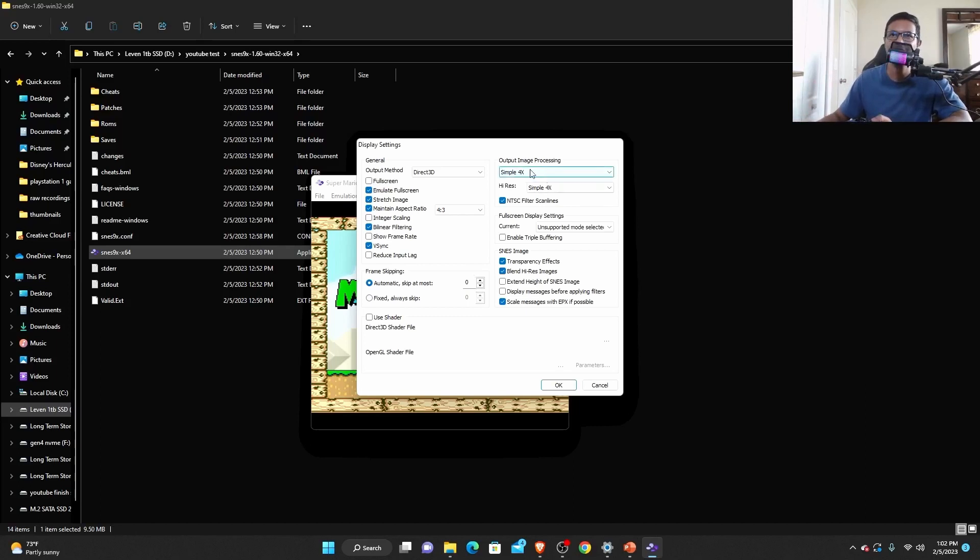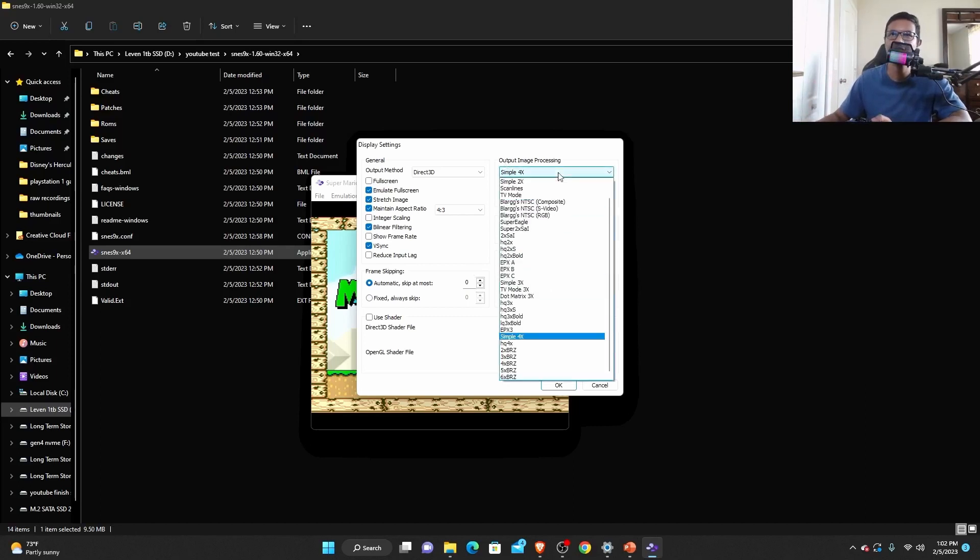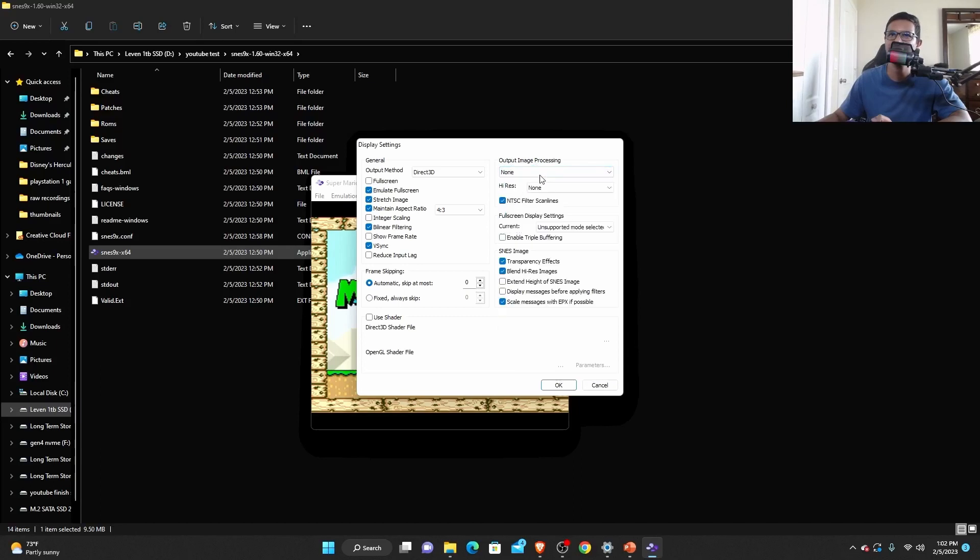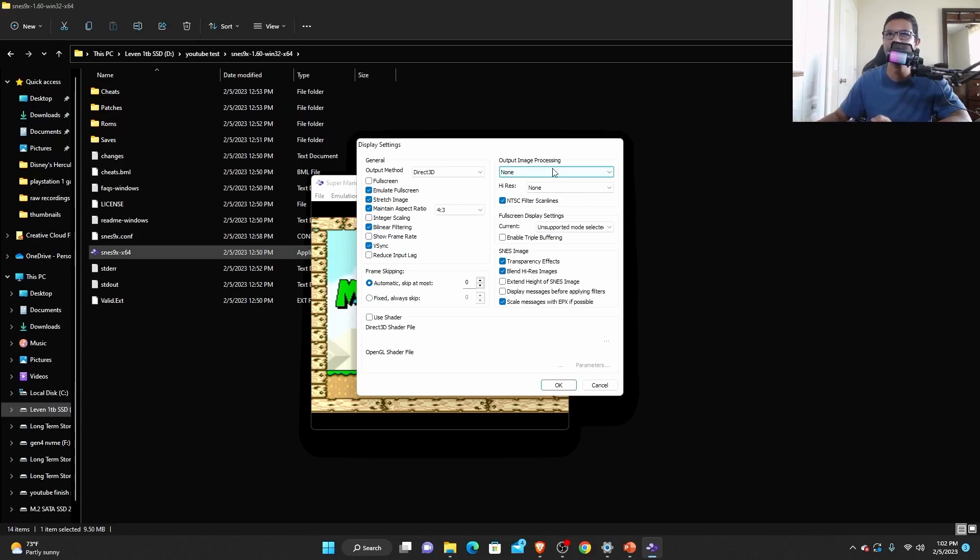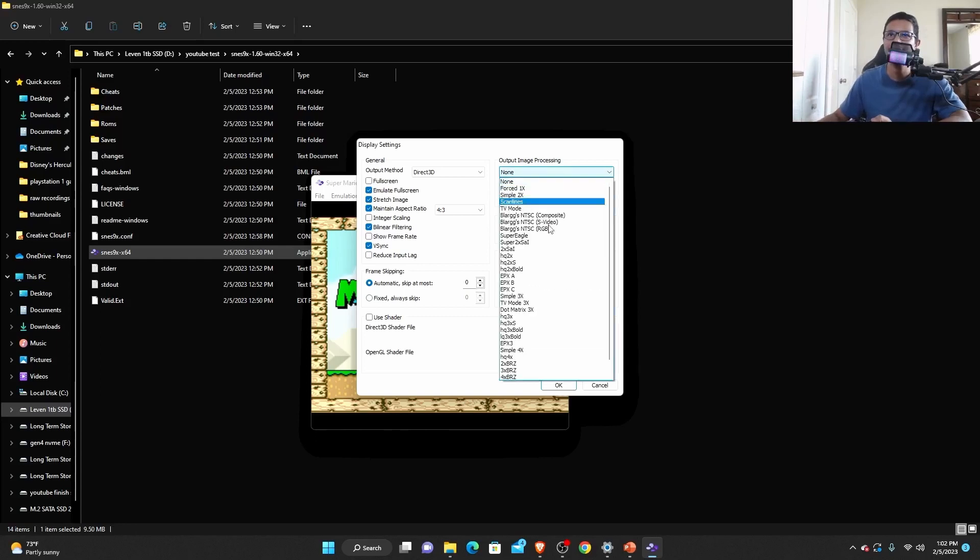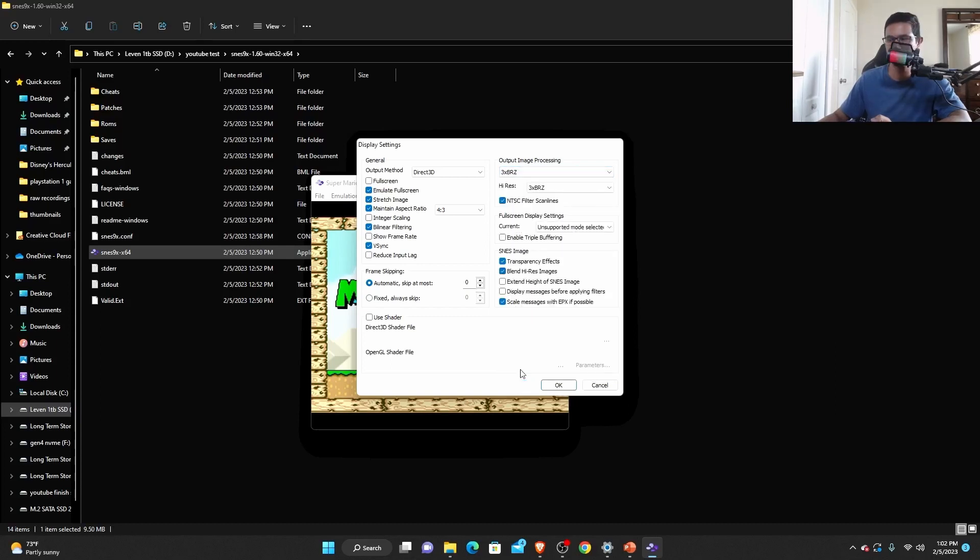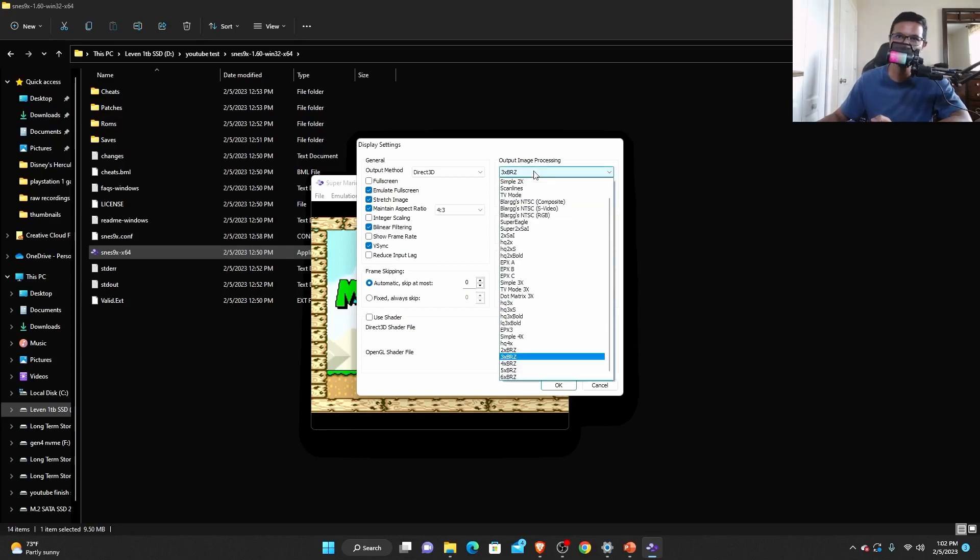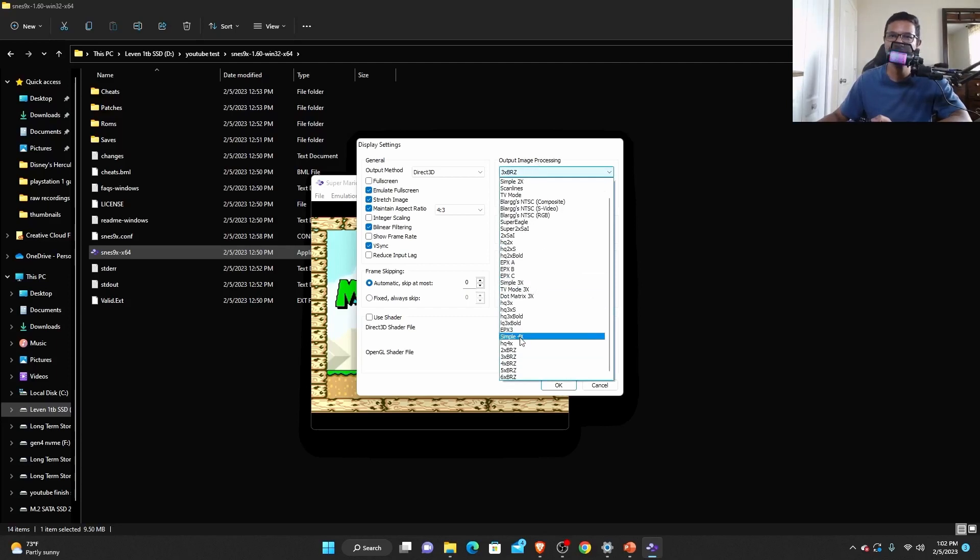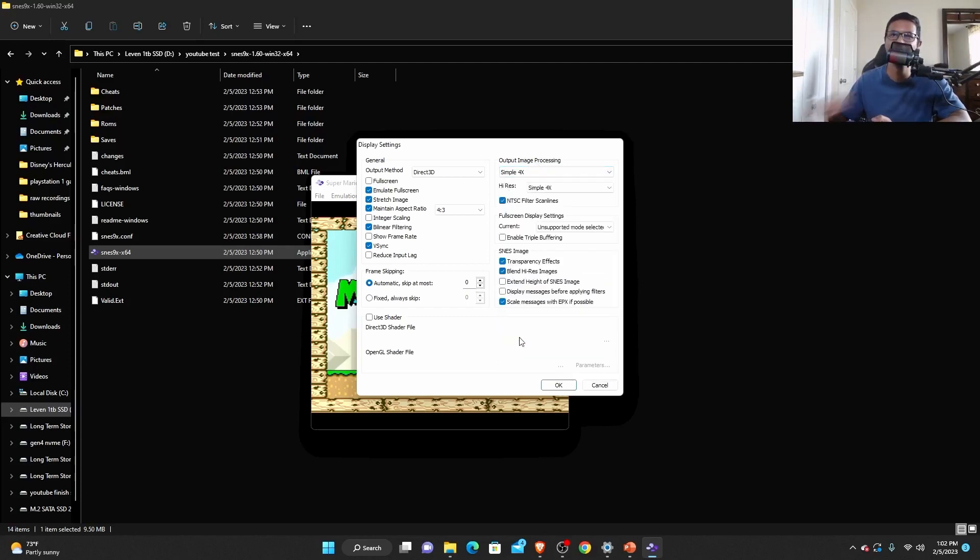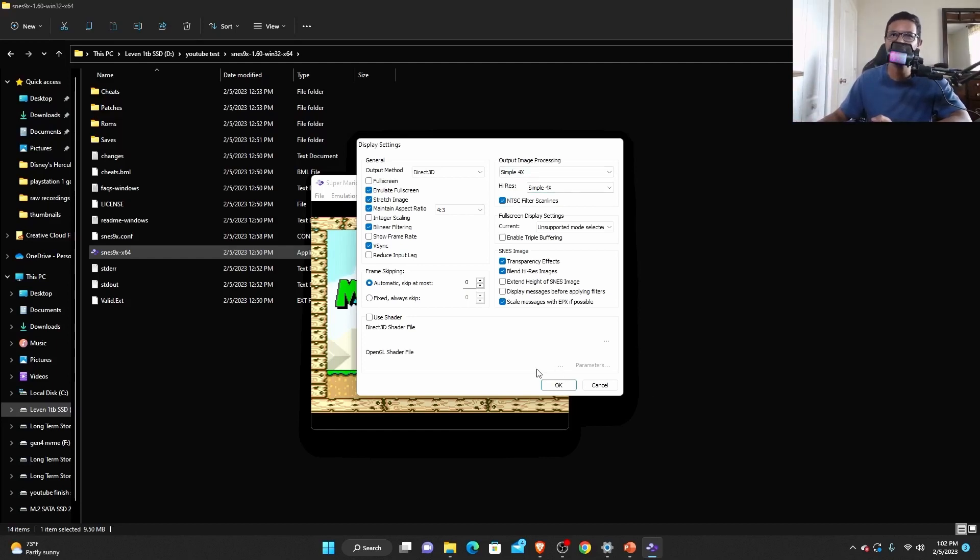At the output image processing, you can select none. This will have the original SNES resolution. You can also select a 2X or 3X BRZ. This will make things sharper. But if it looks too weird for you, all you can do is you can select simple 4X. This is kind of a balanced setting. I like to have it on simple 4X. Once you are done that, you are pretty much set.